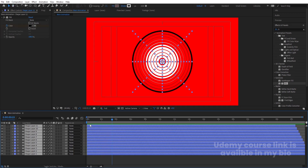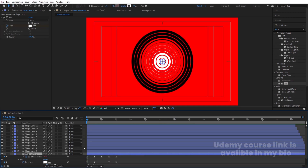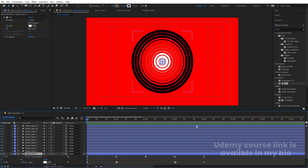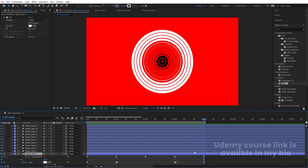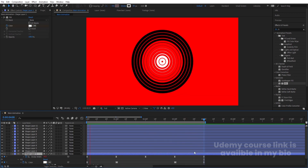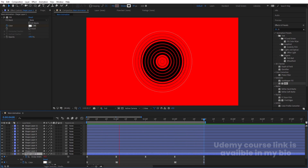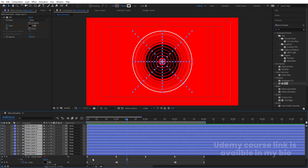Go to the start, select a layer, hit U, and find the last keyframe — that is our looping point. Hit N to set the work area end there. Now if we play this animation, we get it looping continuously. Select all the layers and pre-compose them.